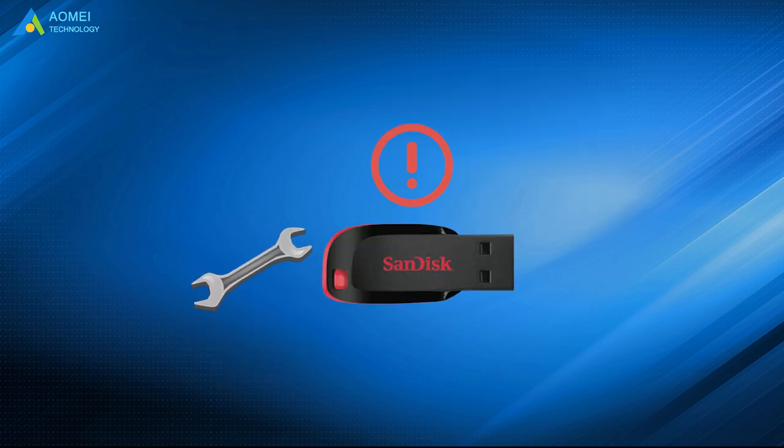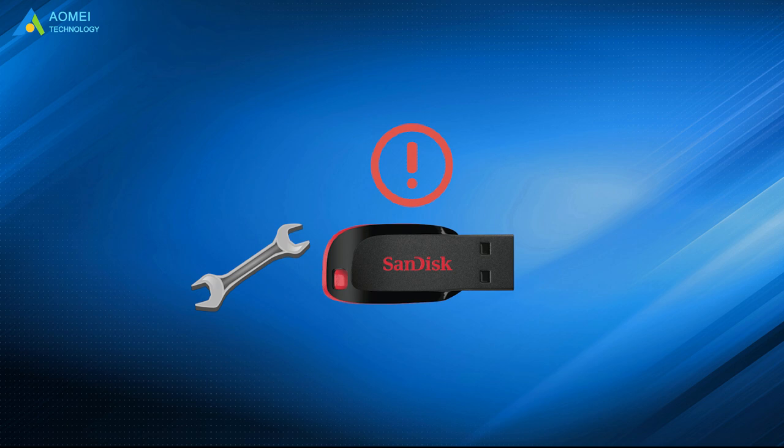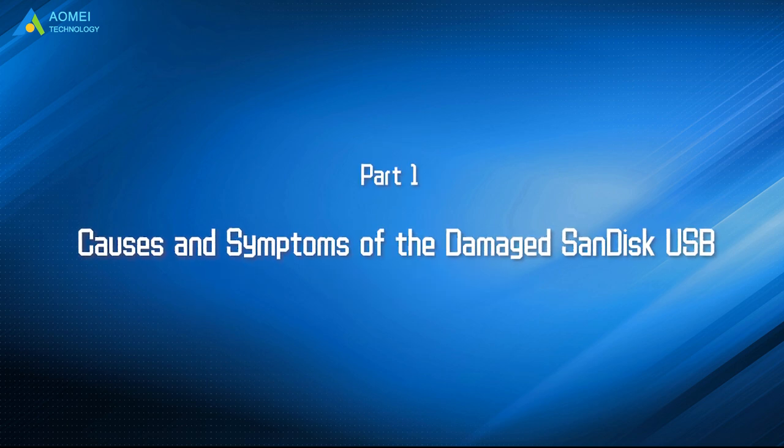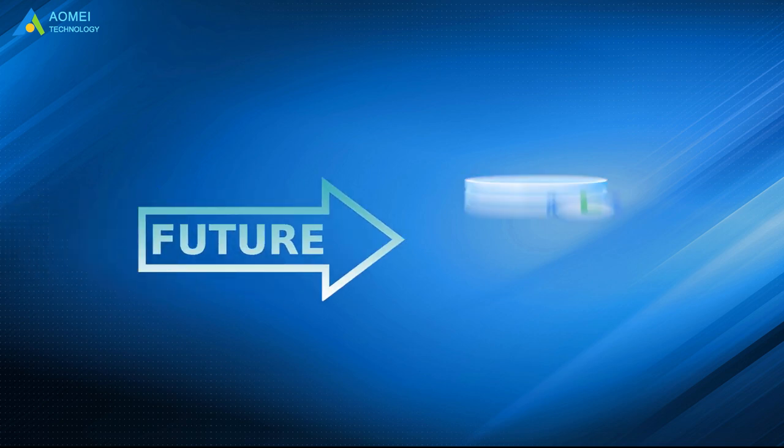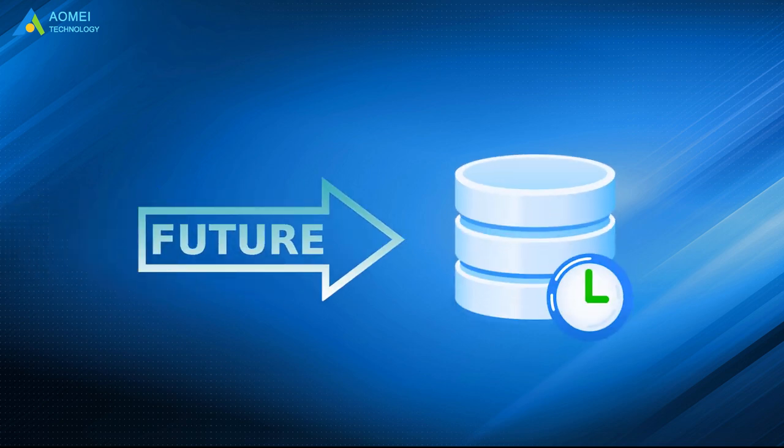Before trying to fix damaged USB drives, let's look through the major causes behind this issue and the main symptoms to help mitigate future storage related issues.